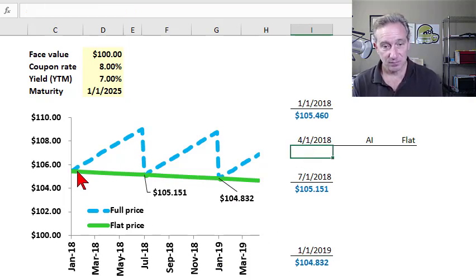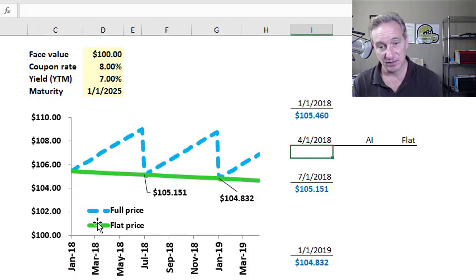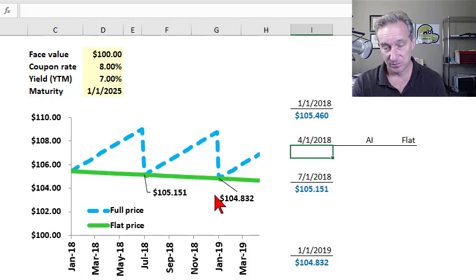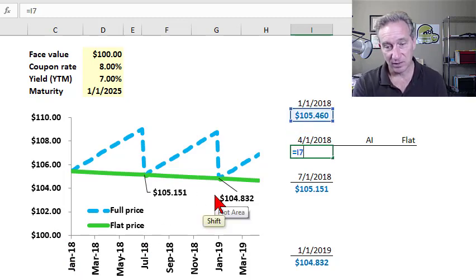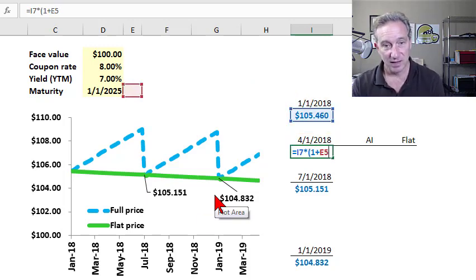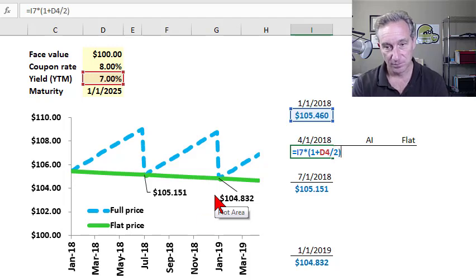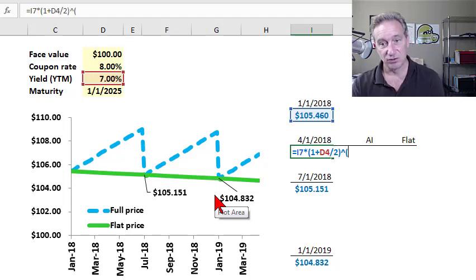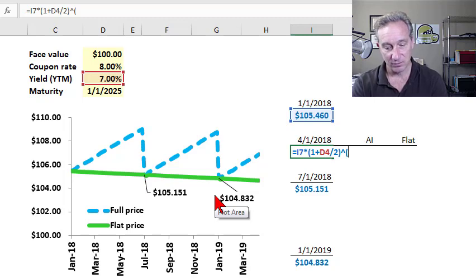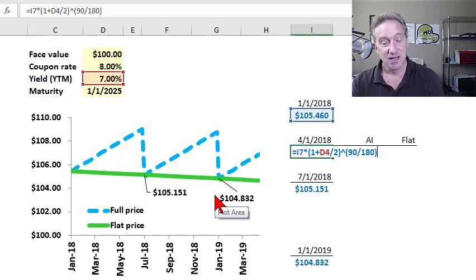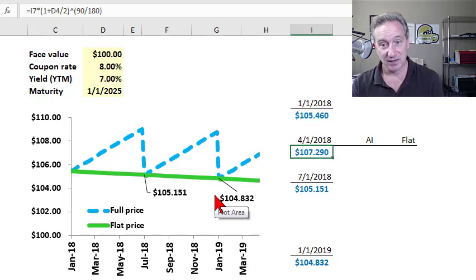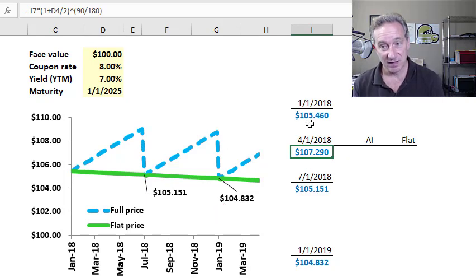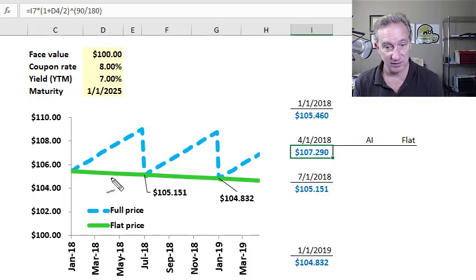Now what about halfway between the reference period, which is halfway between let's say January 1st and July 1st? One way to get this price is to take the price on January 1st and simply compound it forward at the yield. And in this case, if I'm going to April 1st, it's halfway through the period. So I could say 90 days into a 180 day period. To keep it simple, I'm using a day count convention of 30 days, 360 days per year. So that on April 1st, you'll notice the present value of my bond is $107.29.